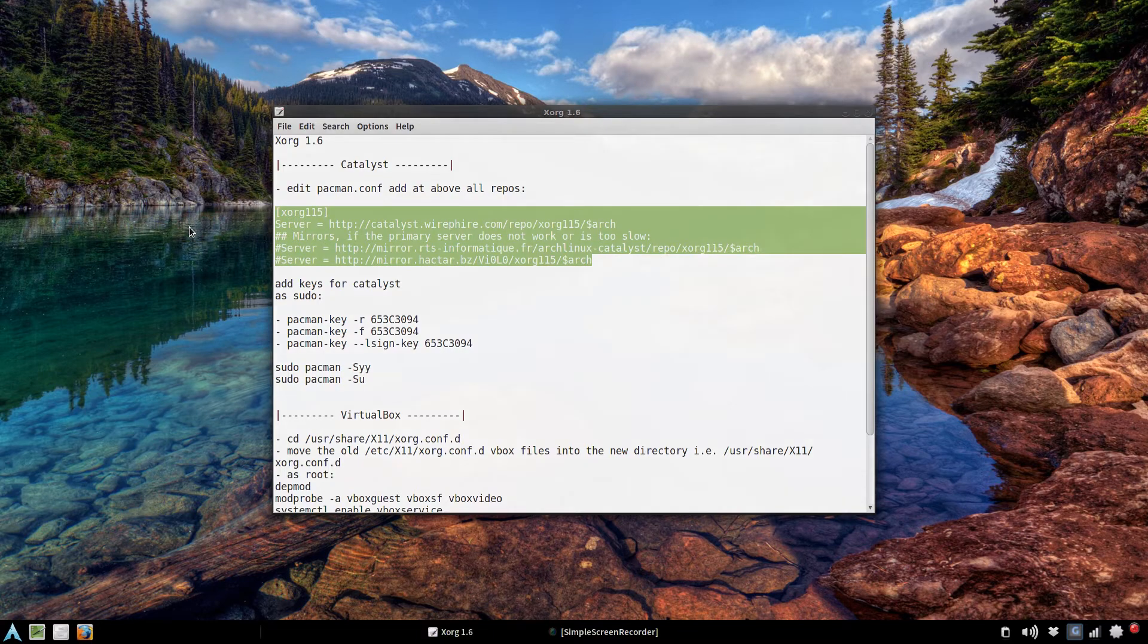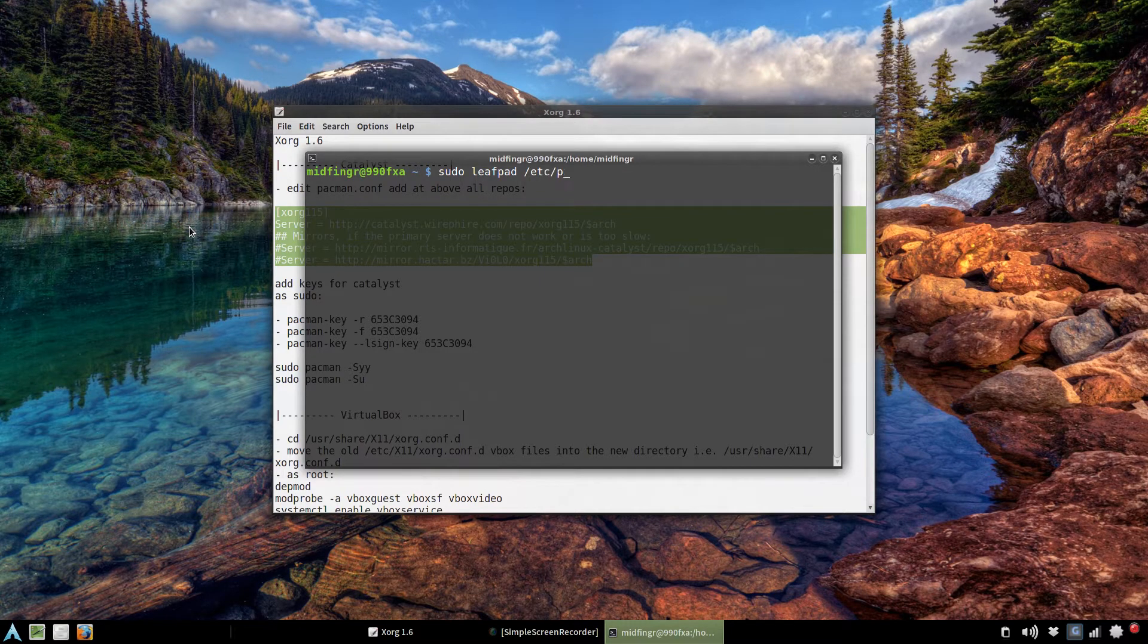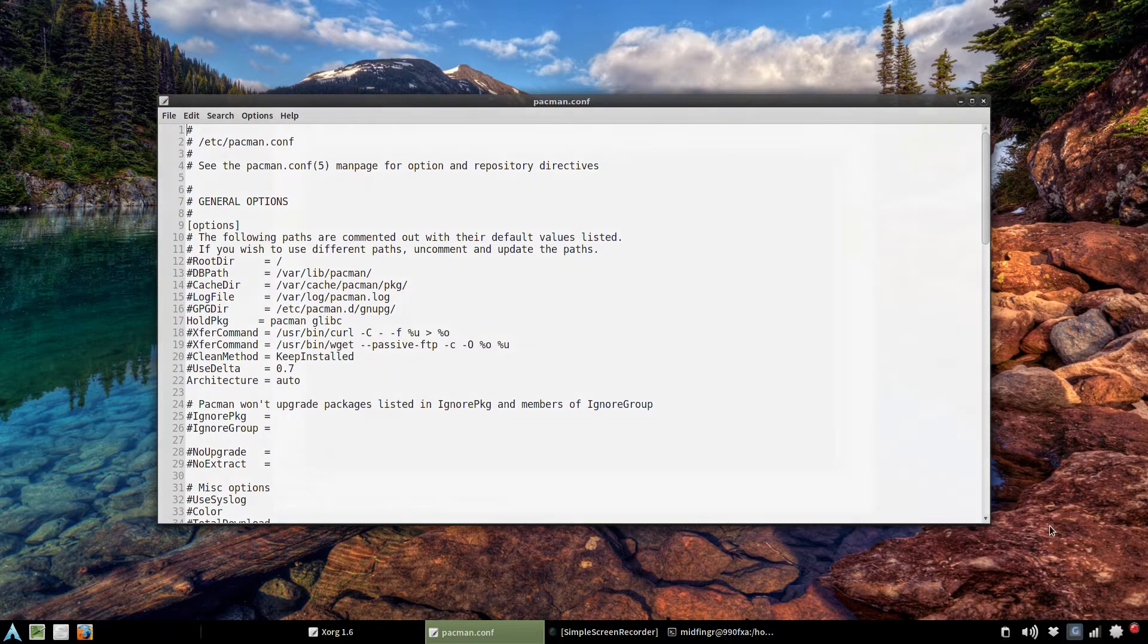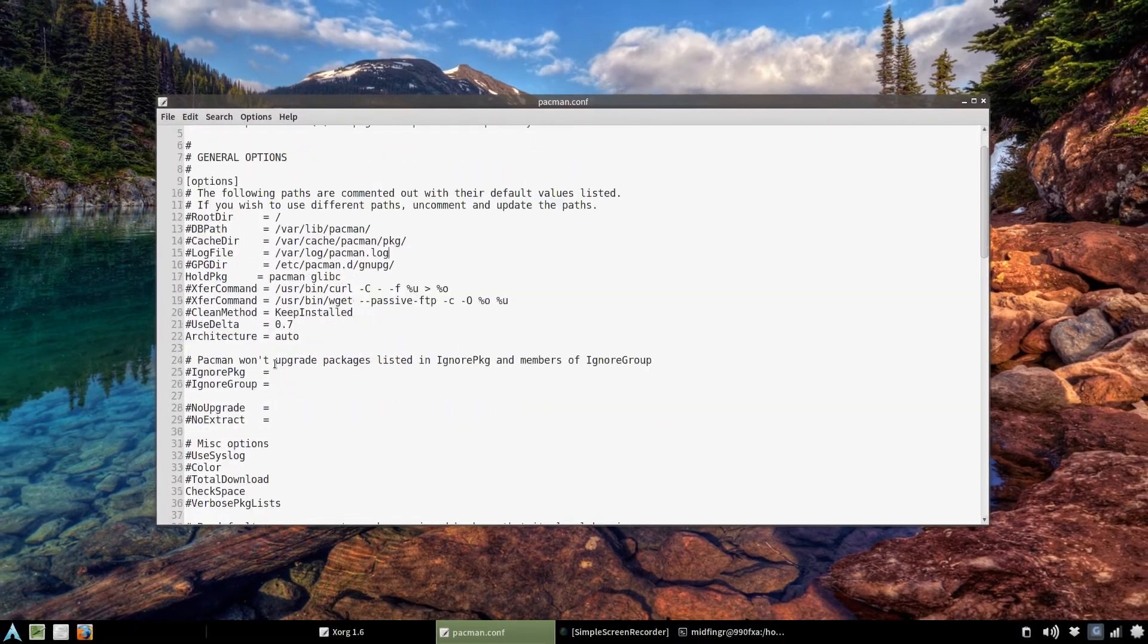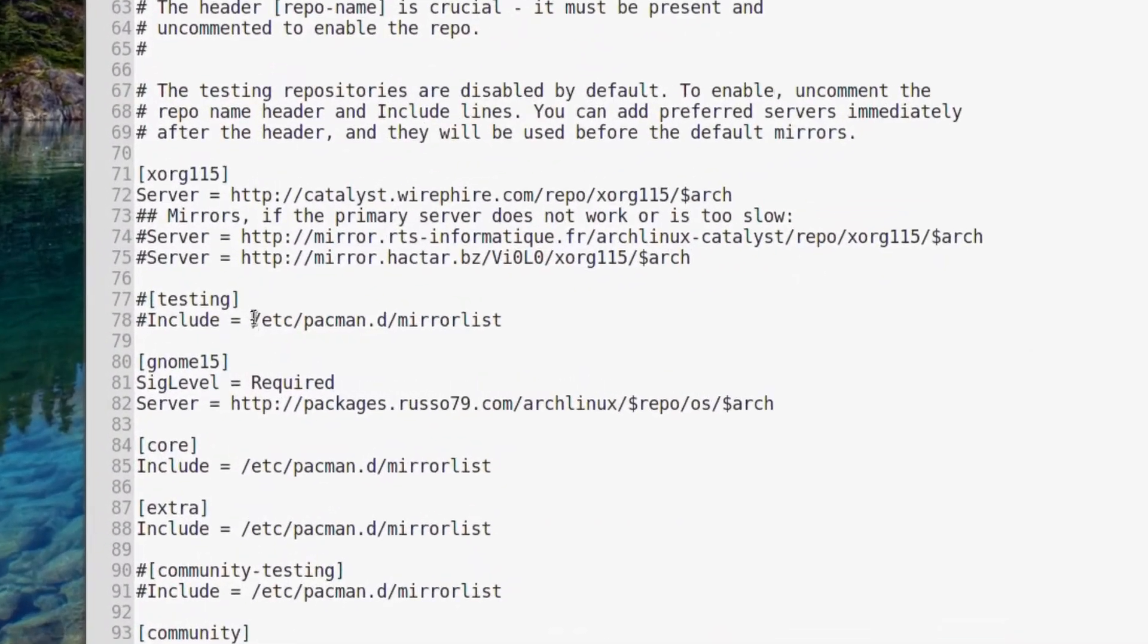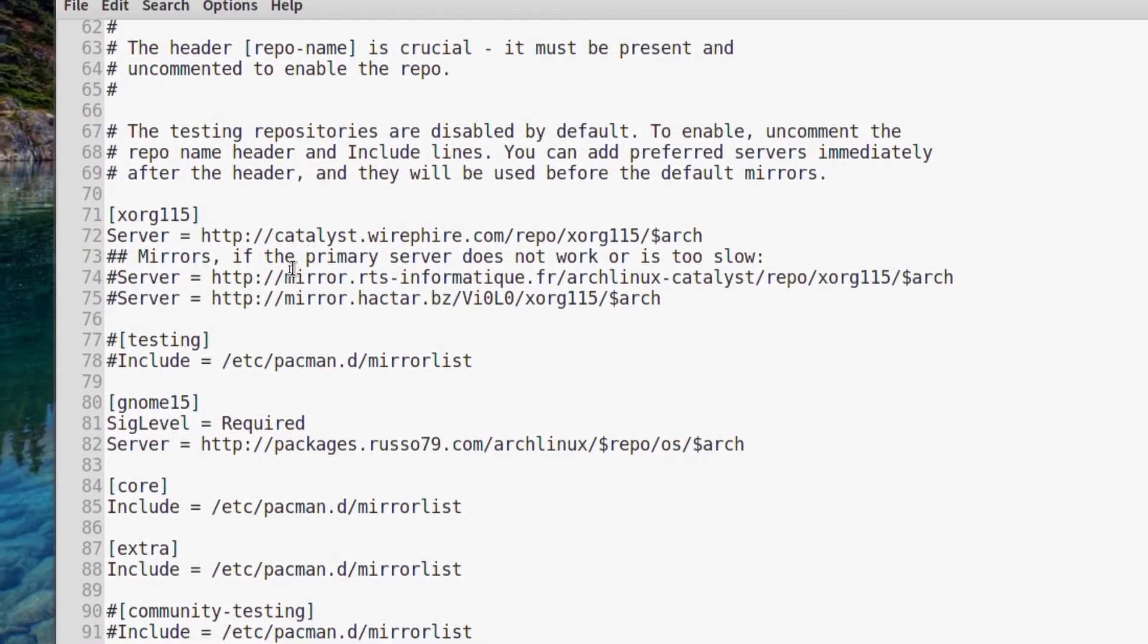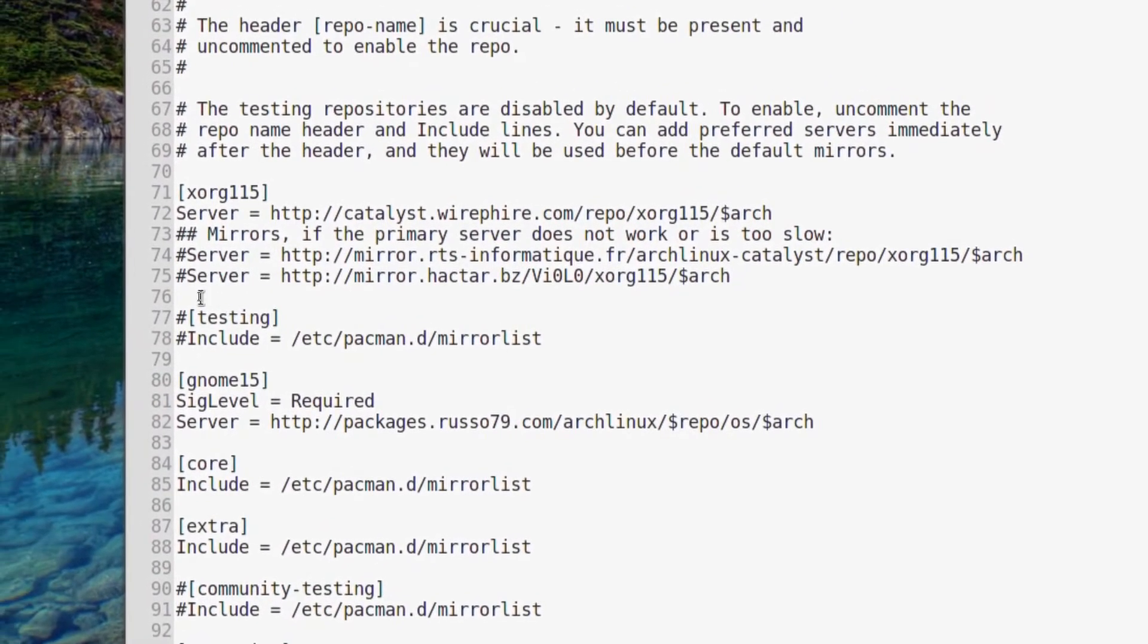I'll step through that. So sudo and whatever editor you're using, and then /etc/pacman.conf. I'll turn on desktop zoom here and go down to repositories. Here it is - that same line I was just showing you in the notes.